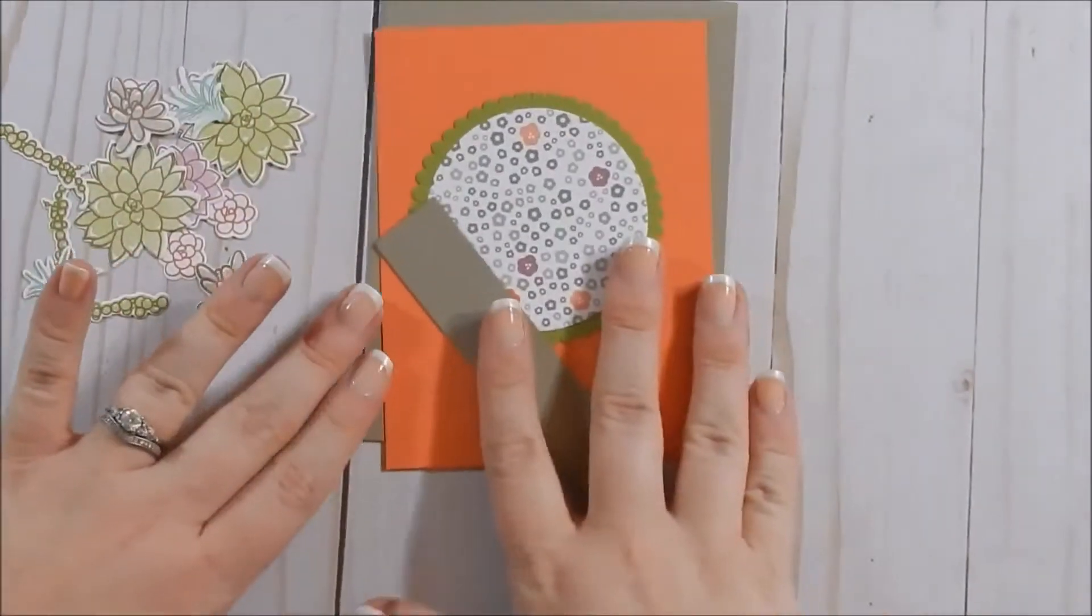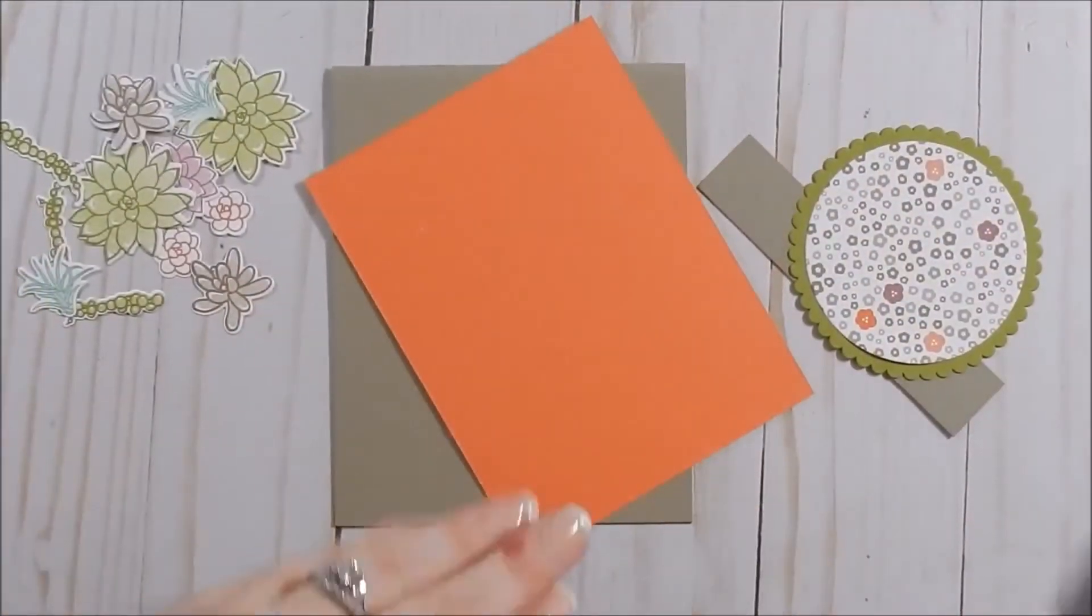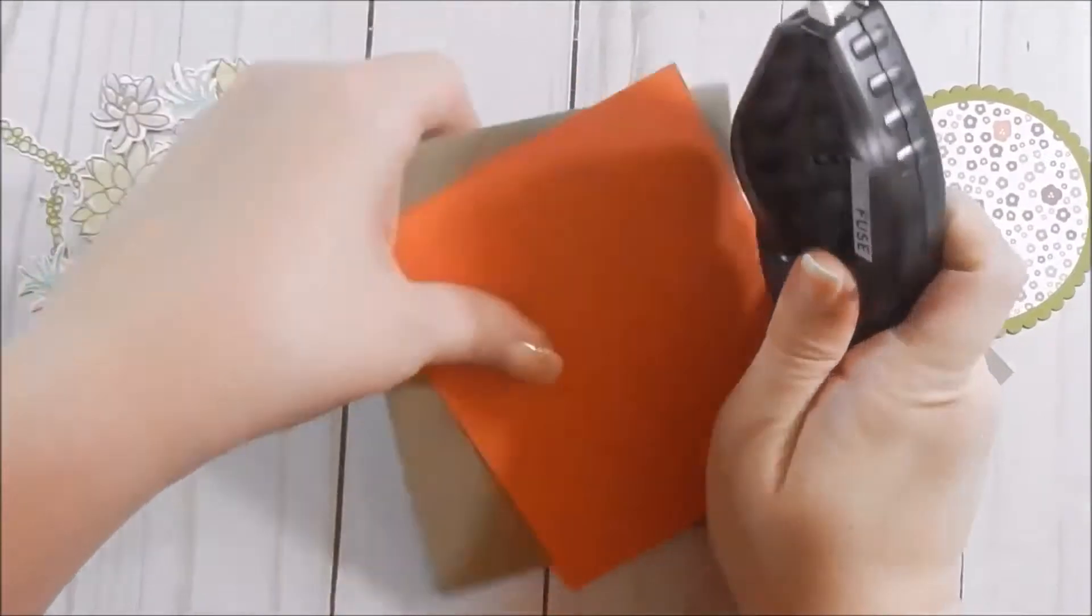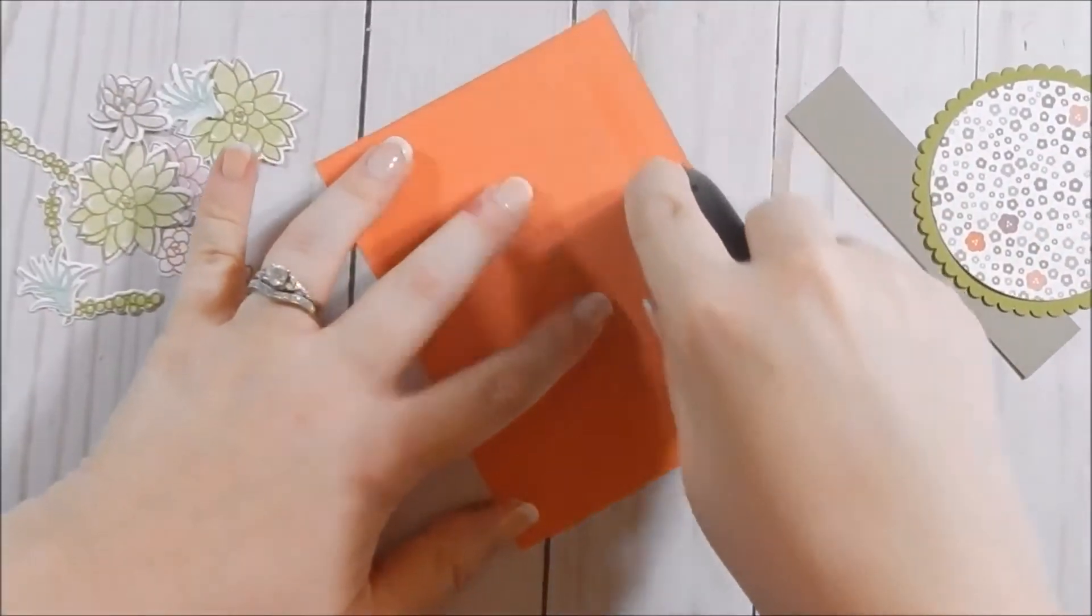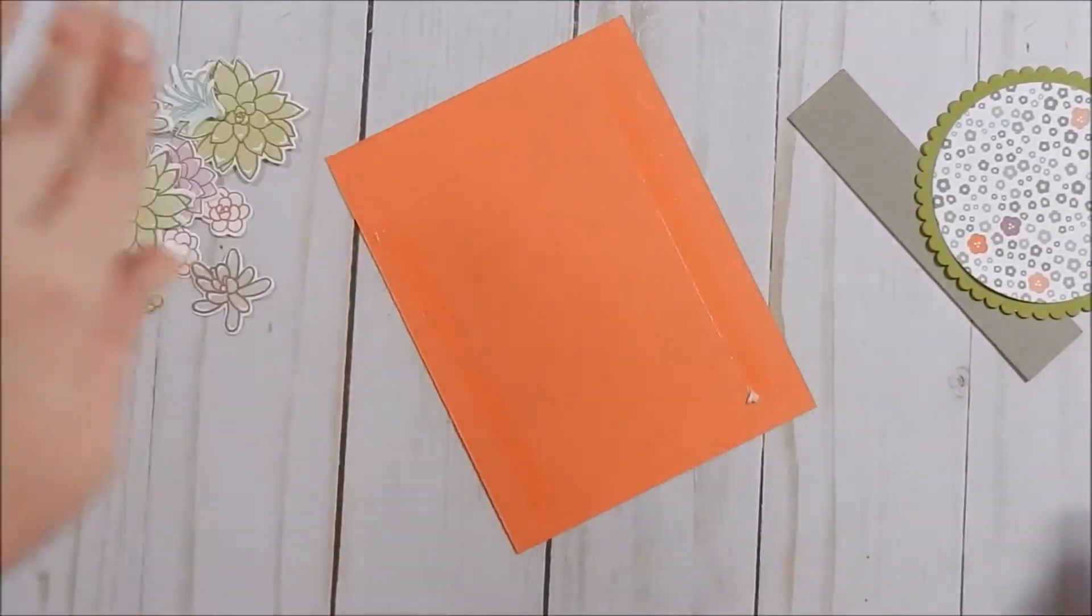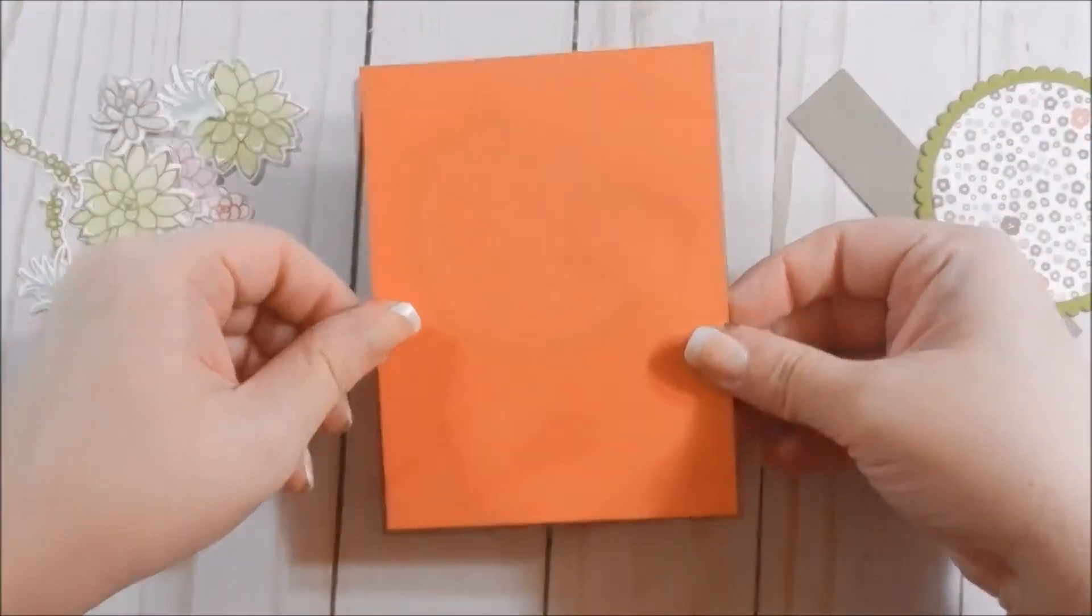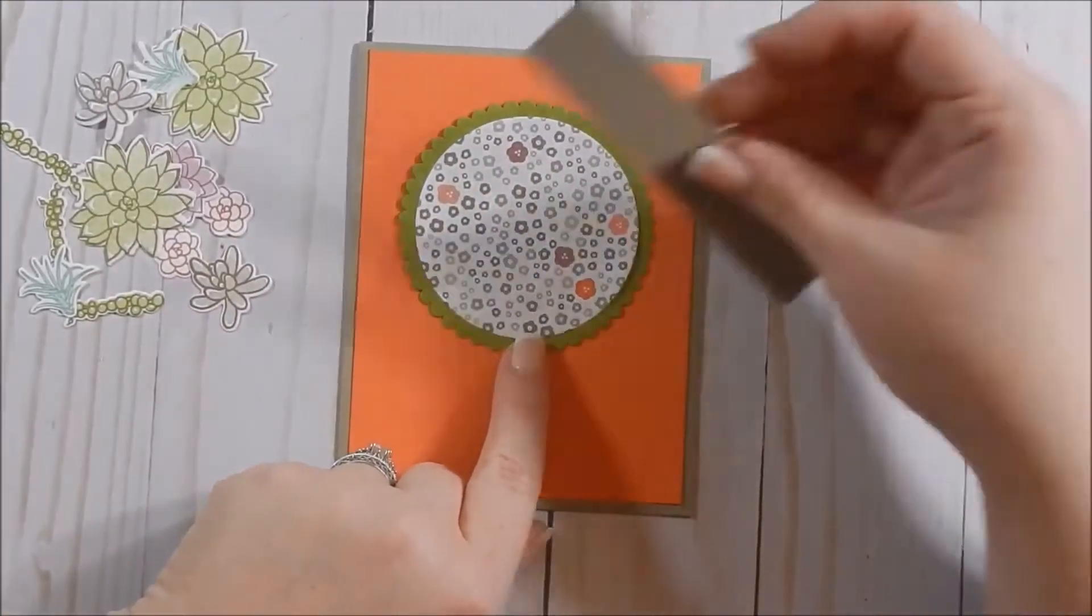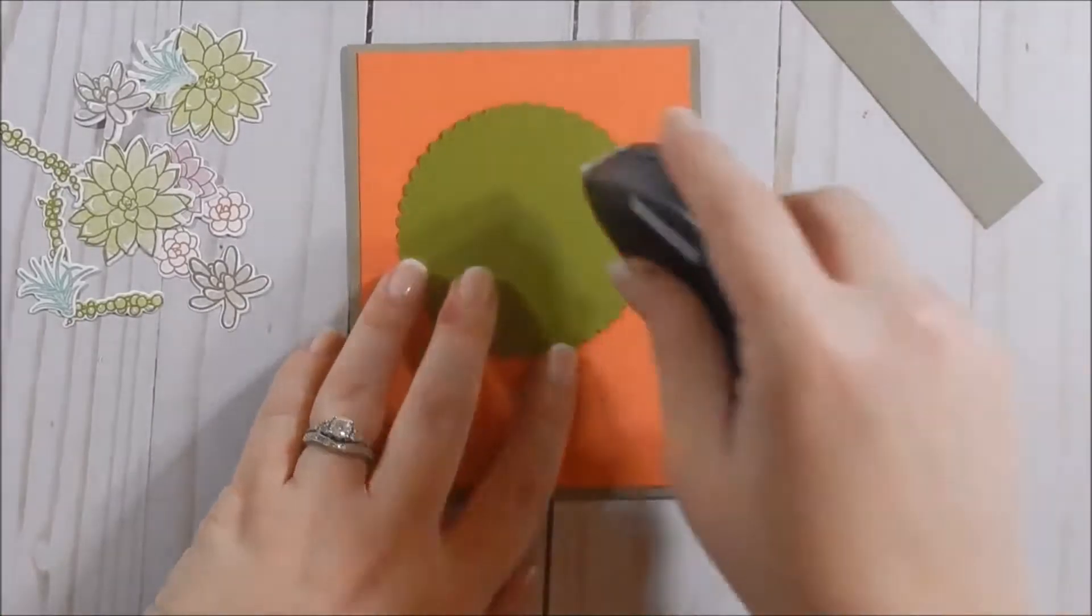So I'm going to put those aside and bring in my card. And what I'm going to do is I'm coming in with my fast fuse to go ahead and adhere my card base to my card panel. And then I think I want to adhere this flat because I'm going to have the sentiment popped up.